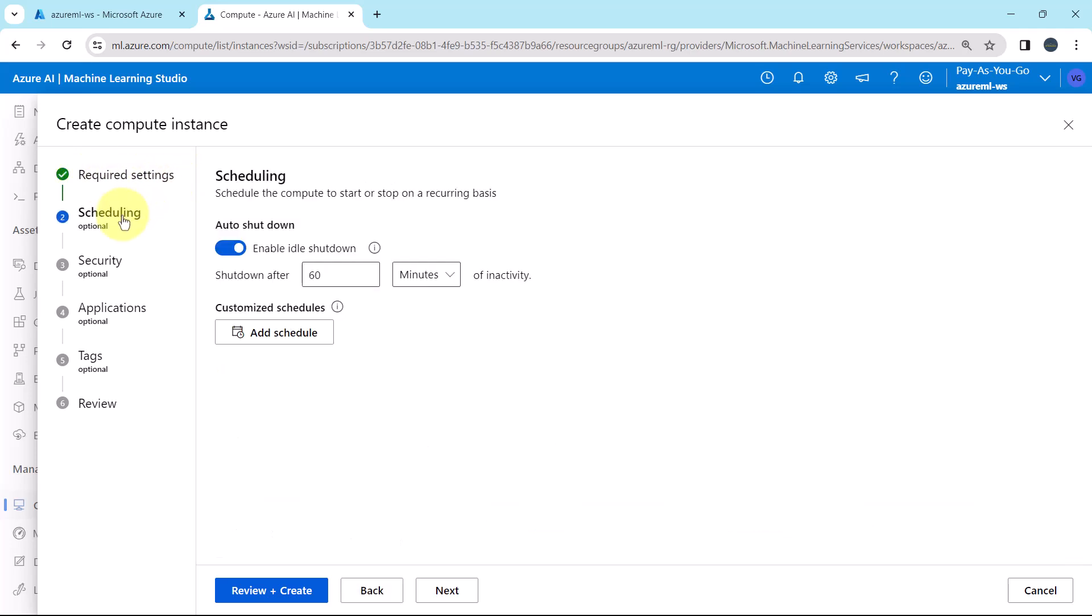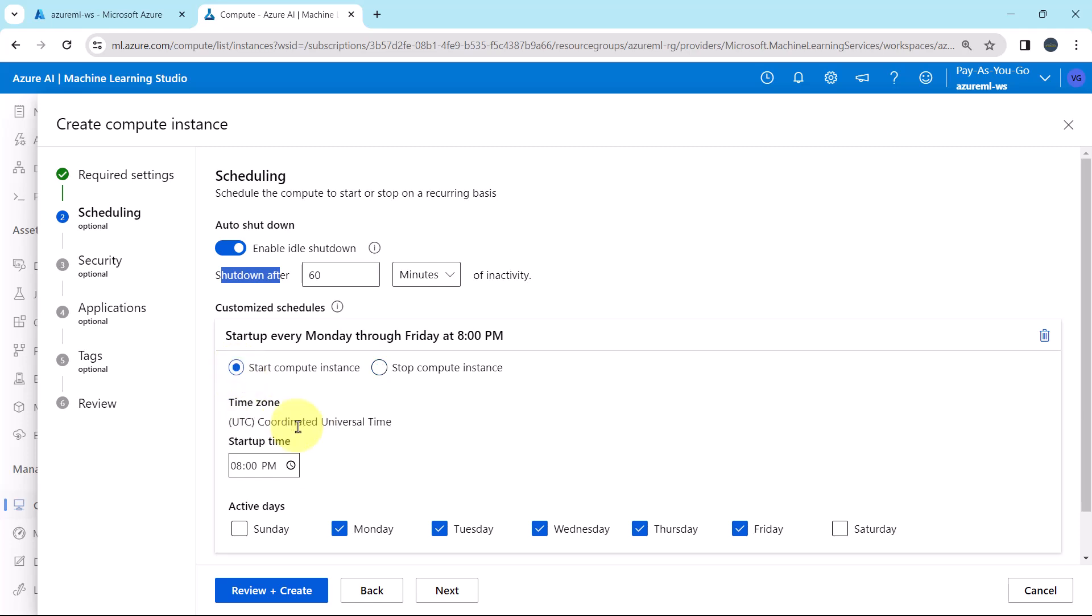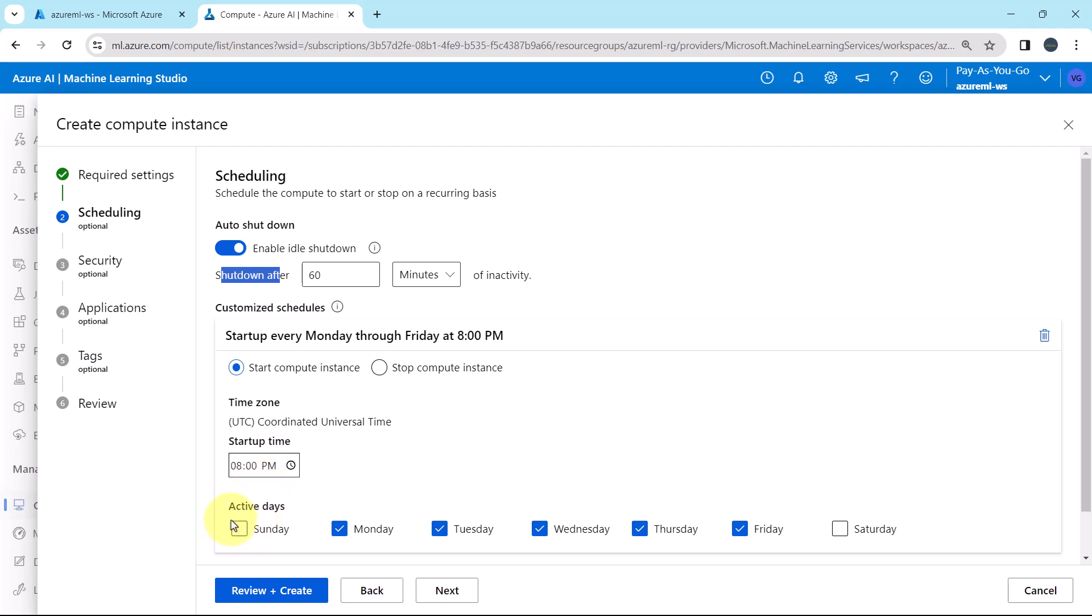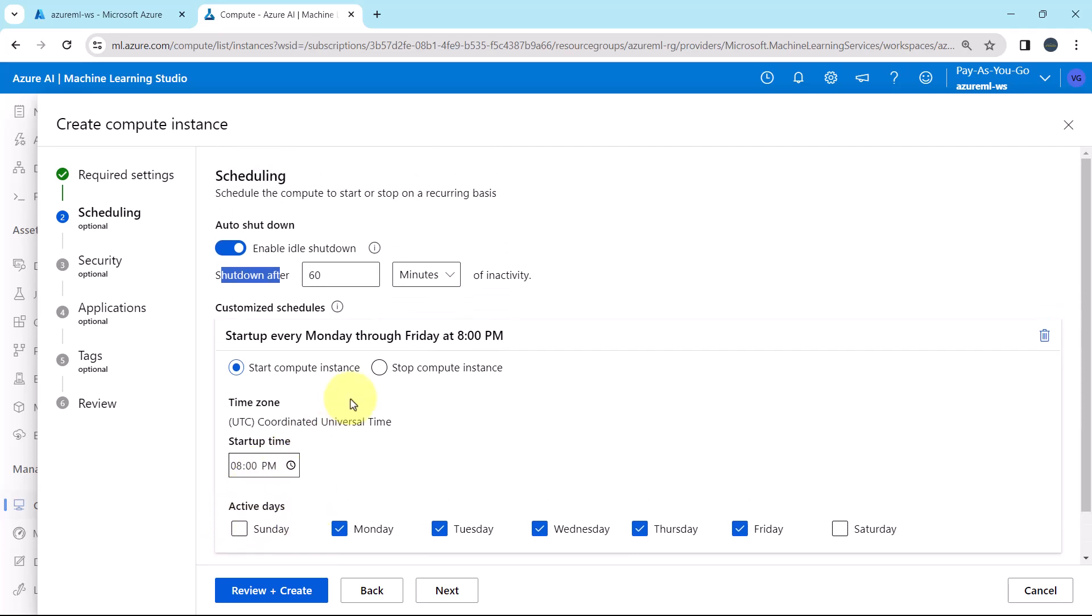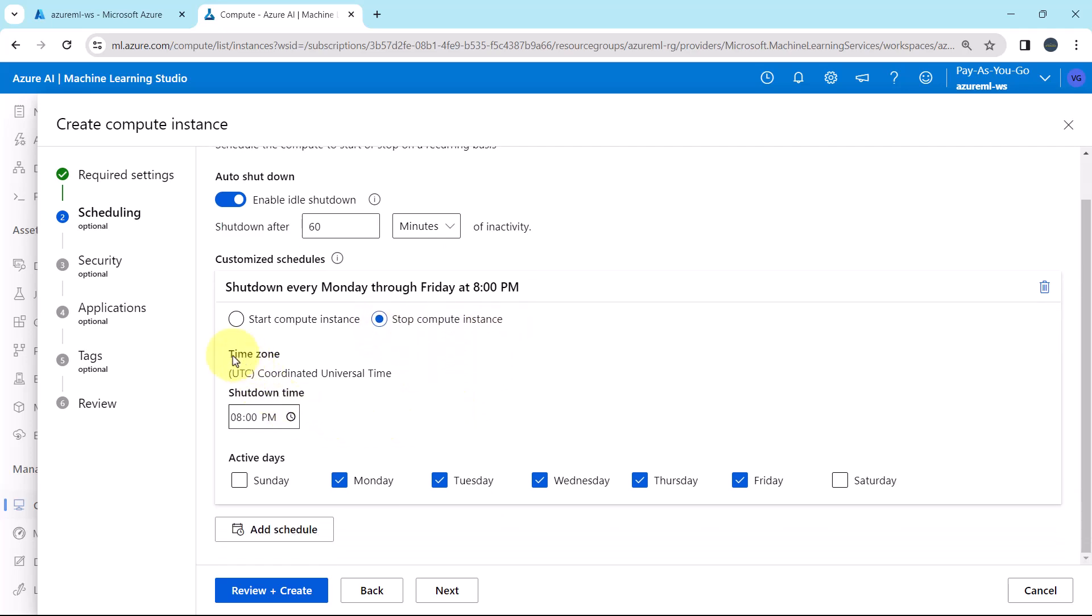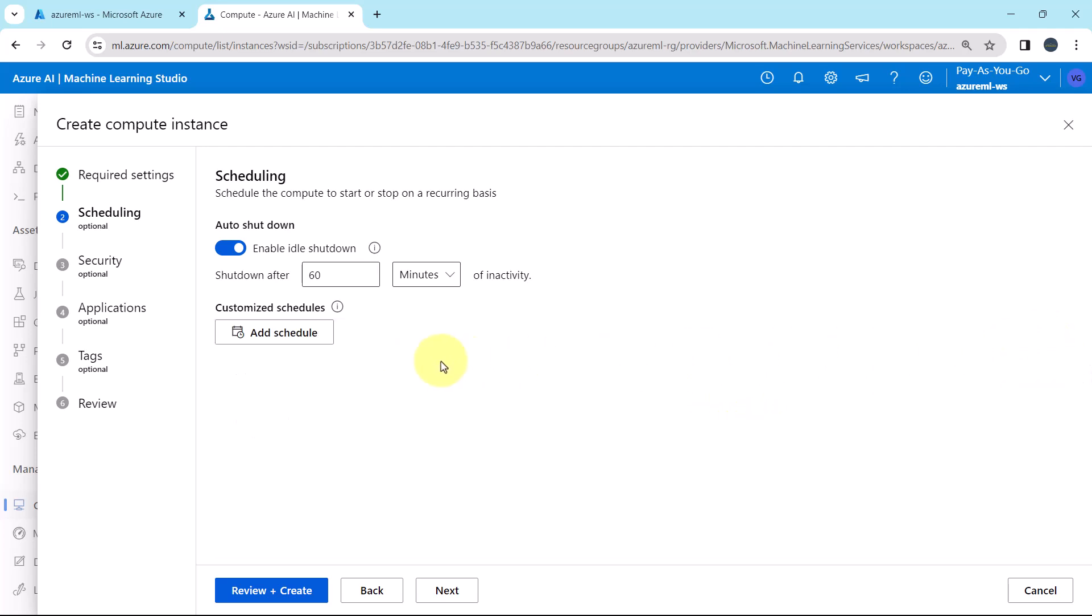Then scheduling. From here we can schedule the compute to start or stop on recurring basis. This is the default option. Shutdown after 60 minutes. As well as you can customize the schedules. Start compute instance, you can specify the time zone and start time. As well as you can select the active days. For the stop compute instance also same. You have to select the time zone, shutdown time and active days. As of now we are not going to do this. So I'll delete it. Here we will go with the default option, that is 60 minutes. Shutdown after 60 minutes.